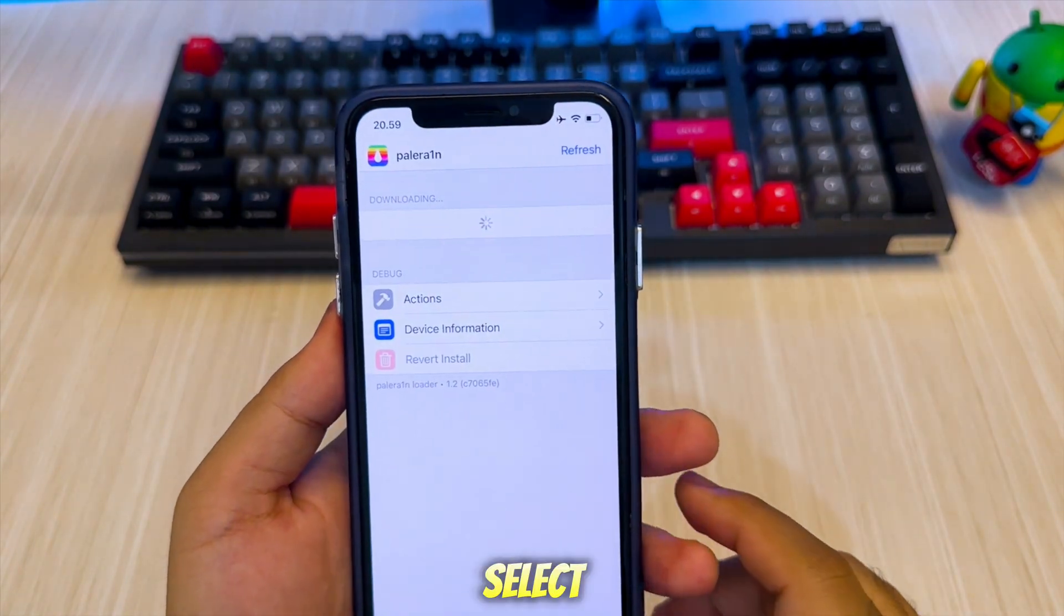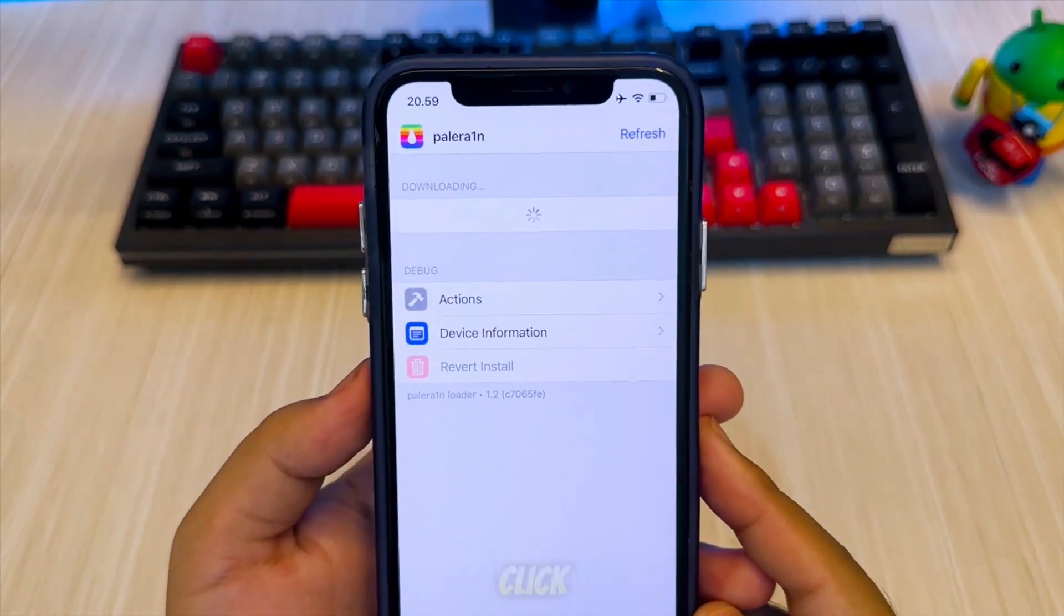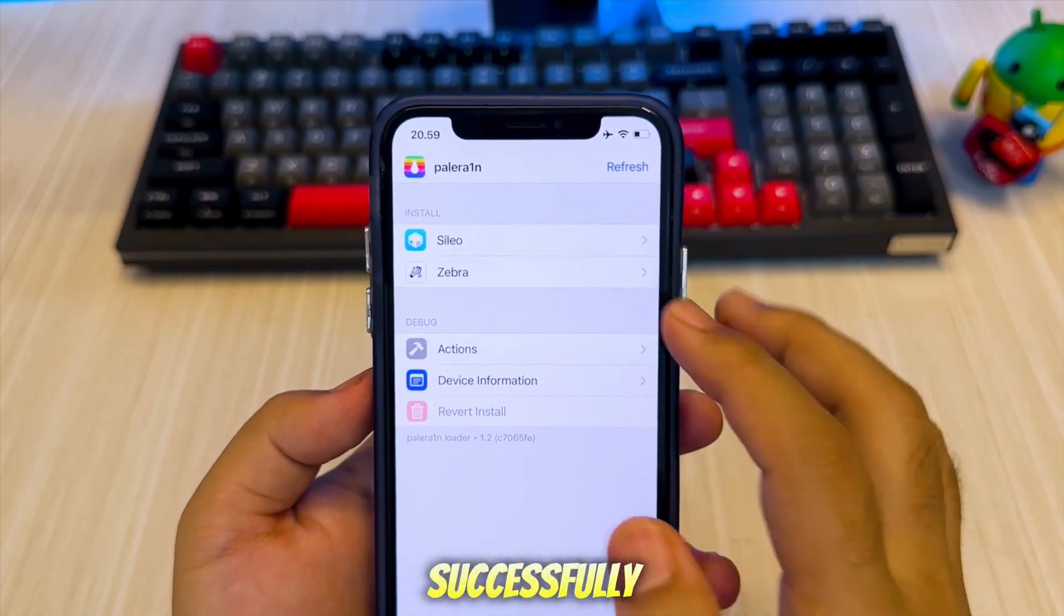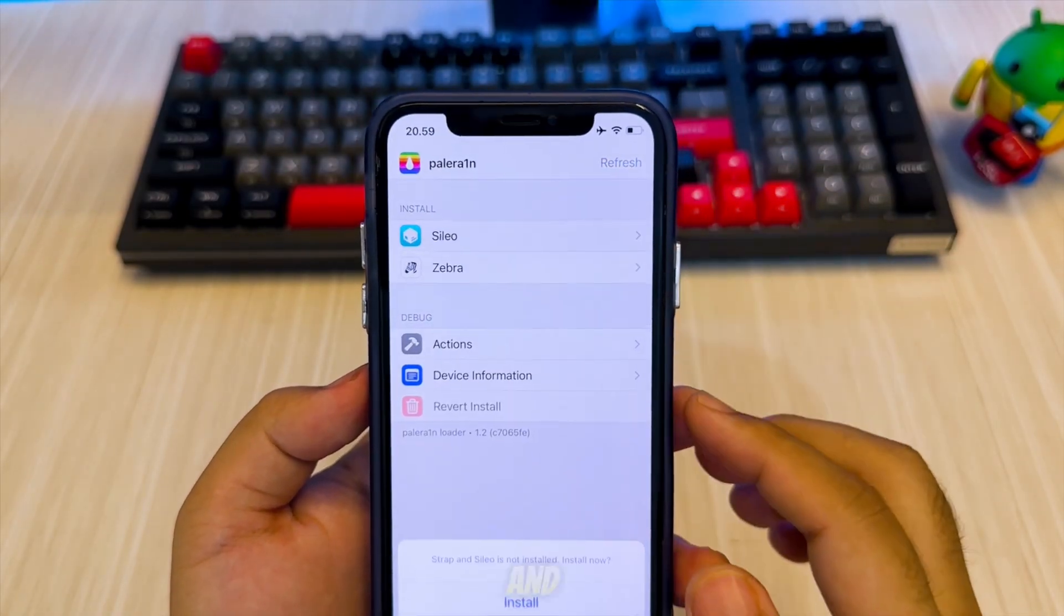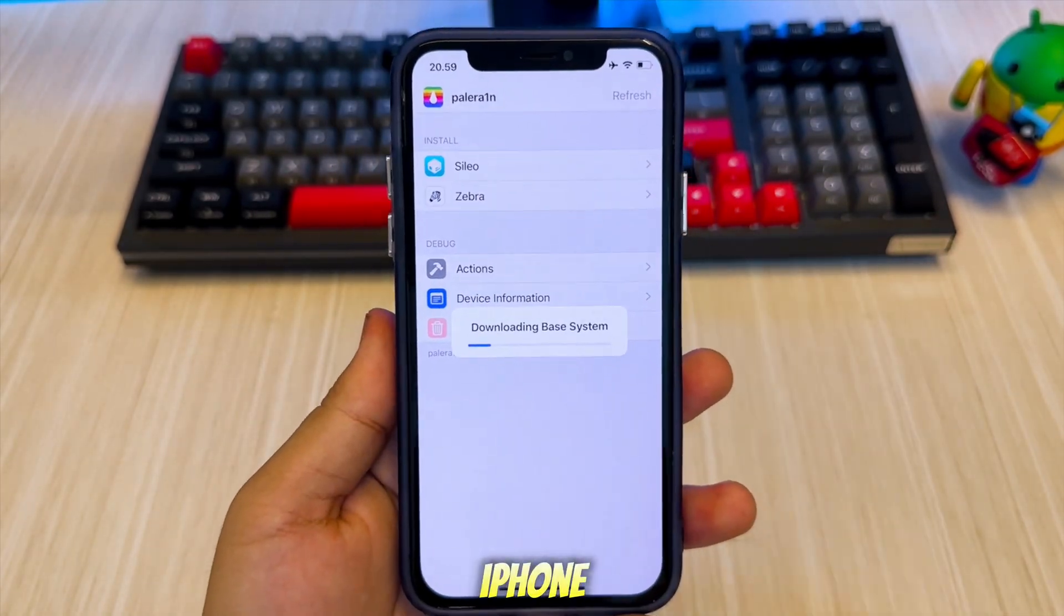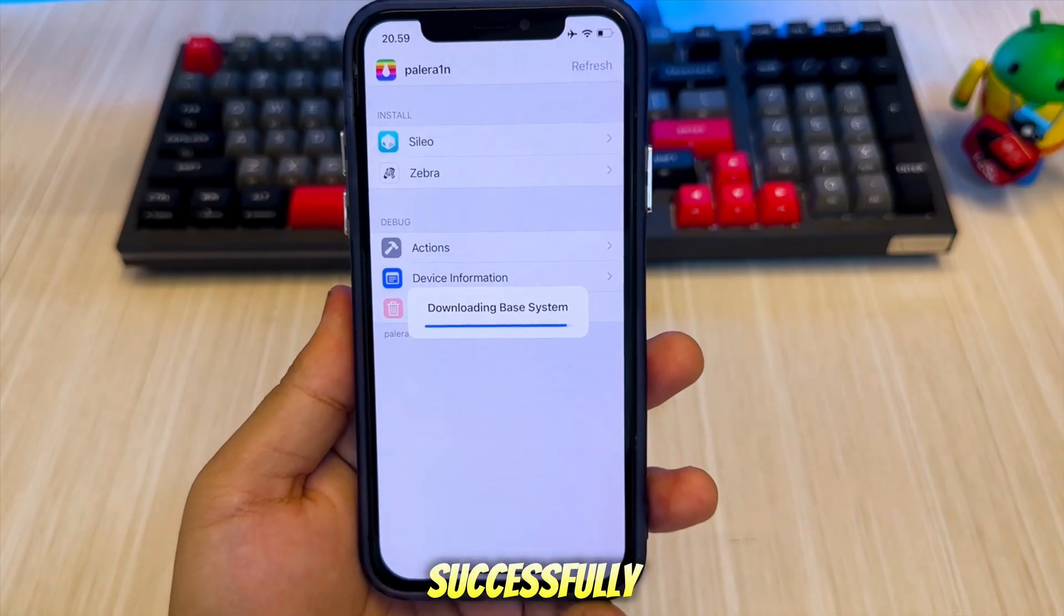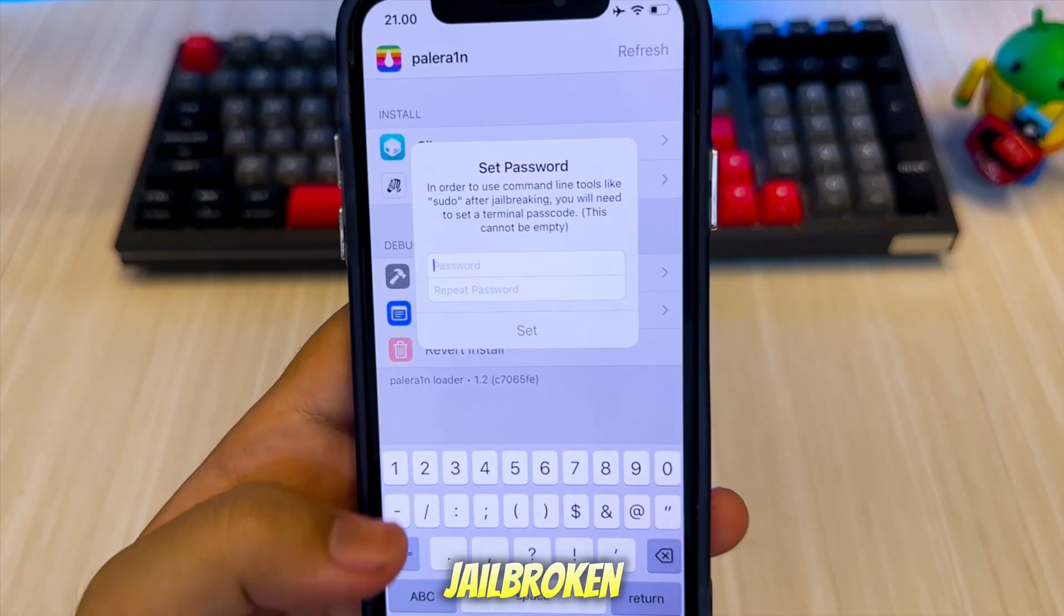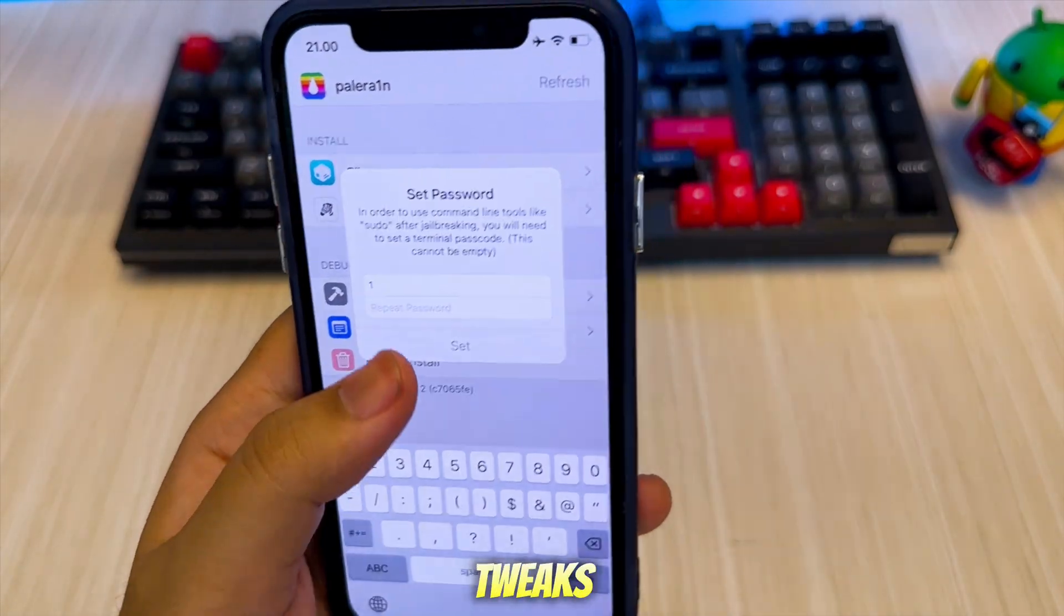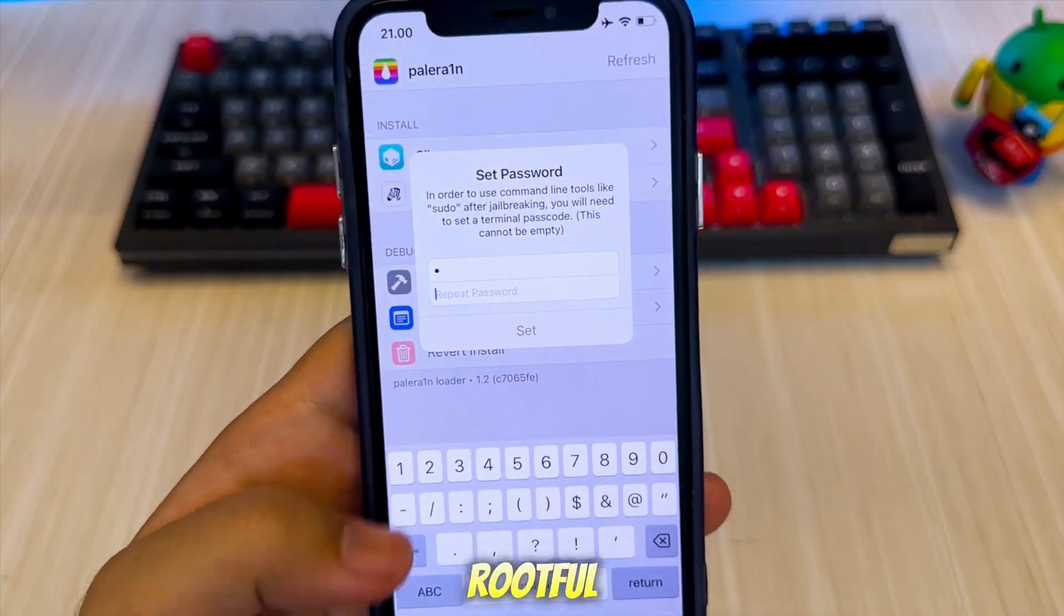Select Sileo and click Install. After Sileo has been successfully downloaded and installed, it means that your iPhone has been successfully jailbroken and is ready to install any tweaks rootful.